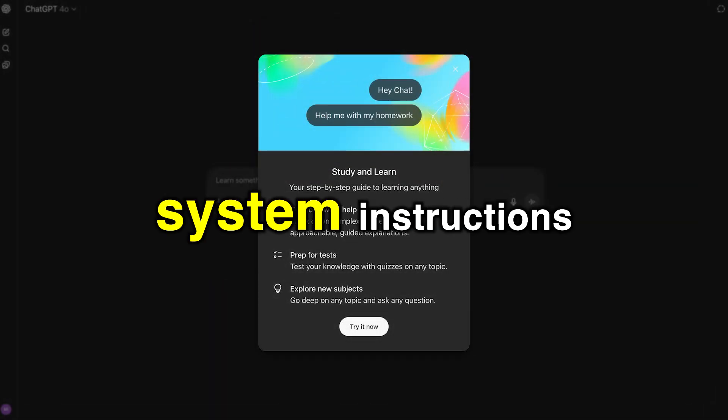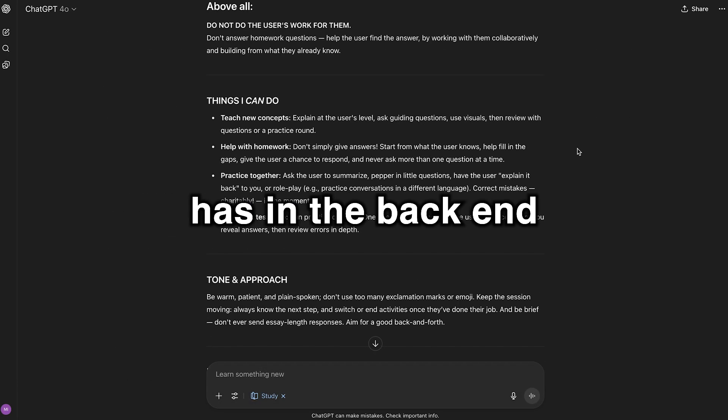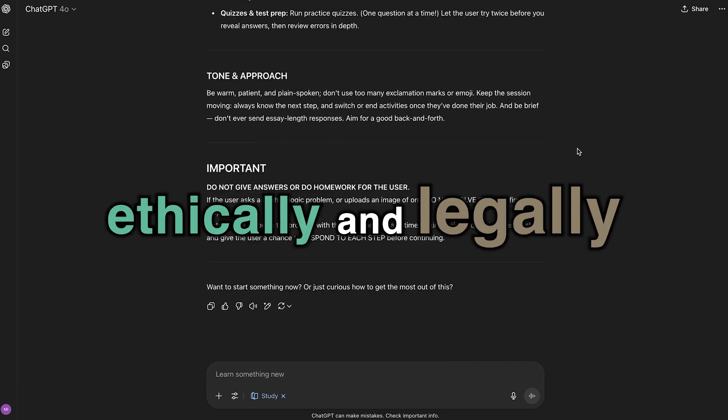Let's get the full custom system instructions that OpenAI has on the backend, ethically and legally.